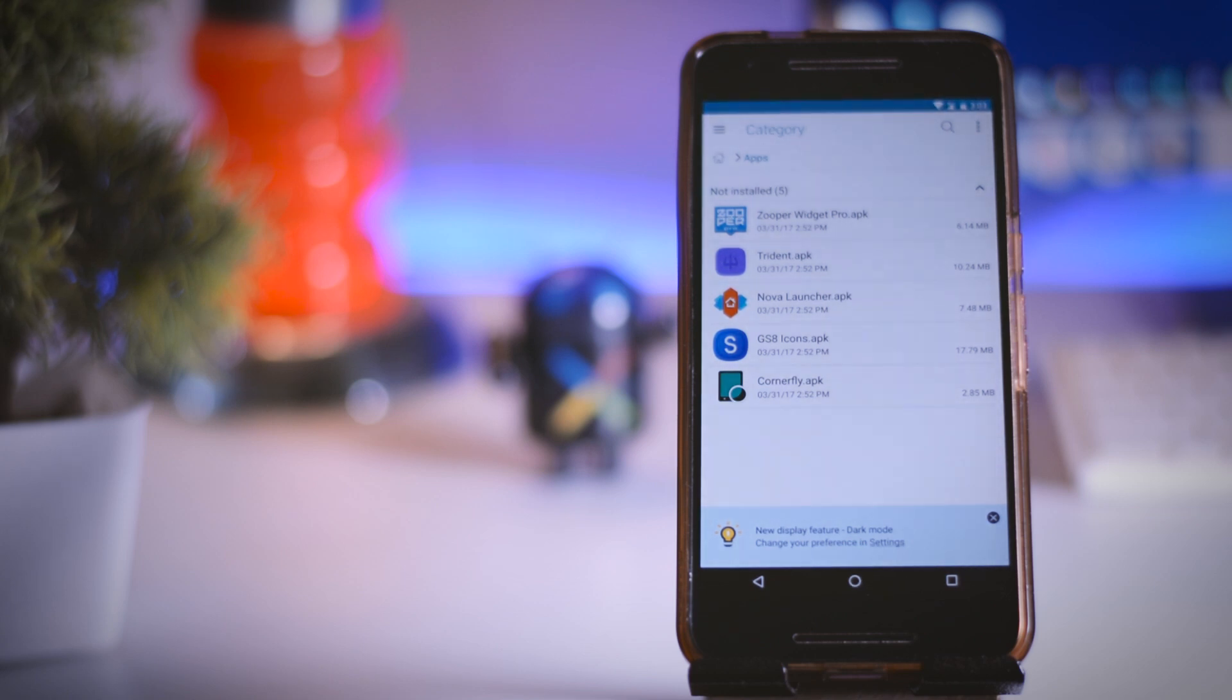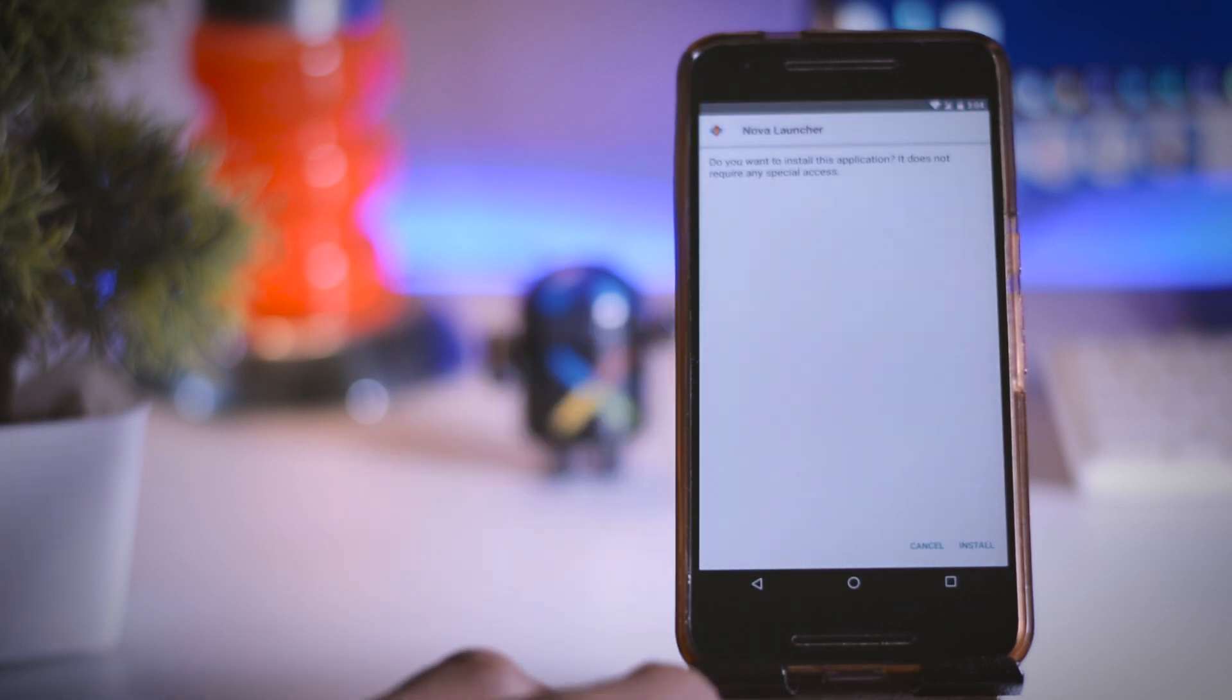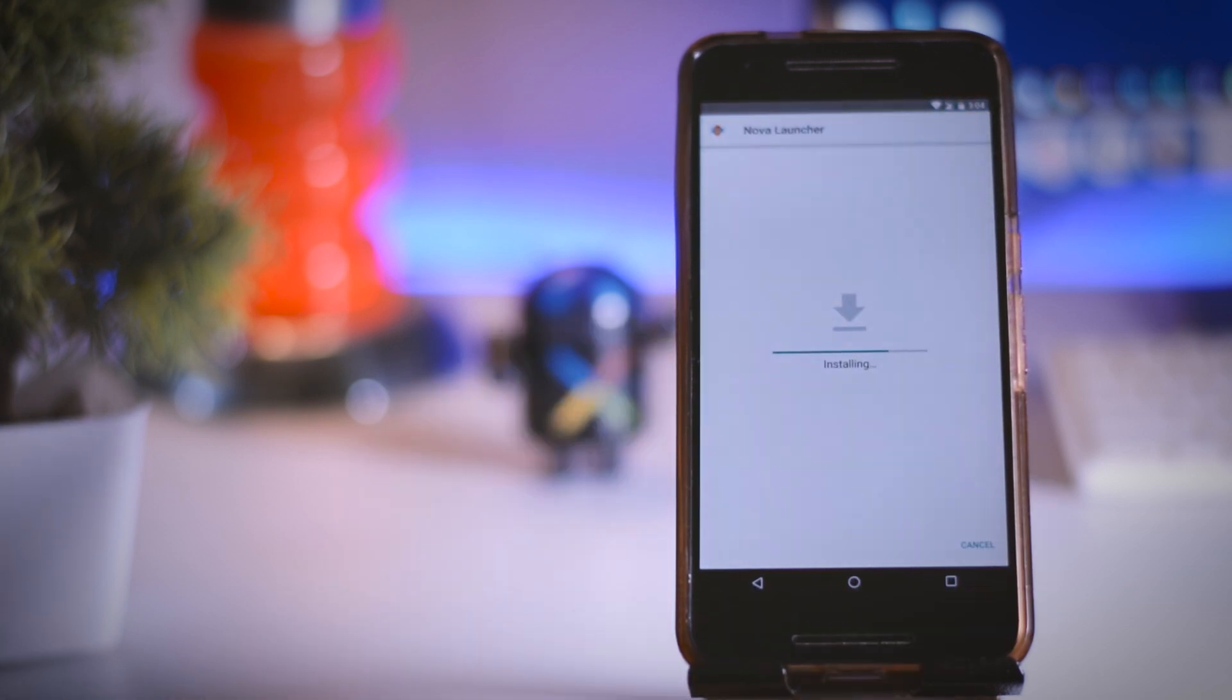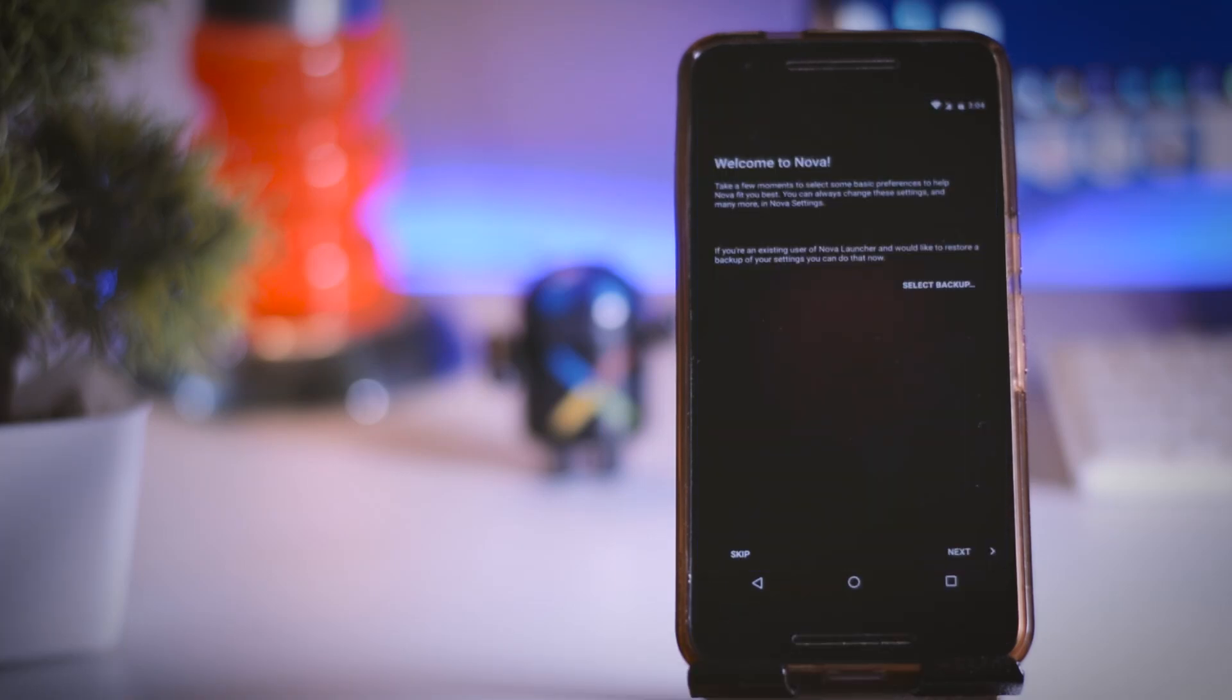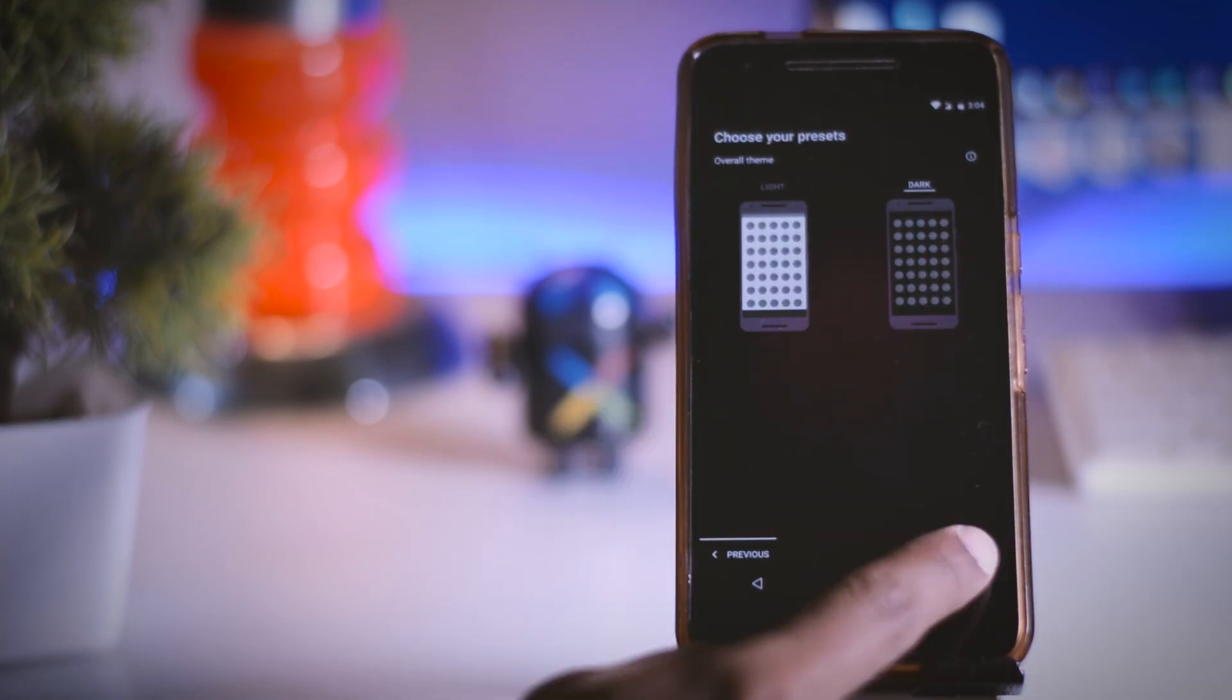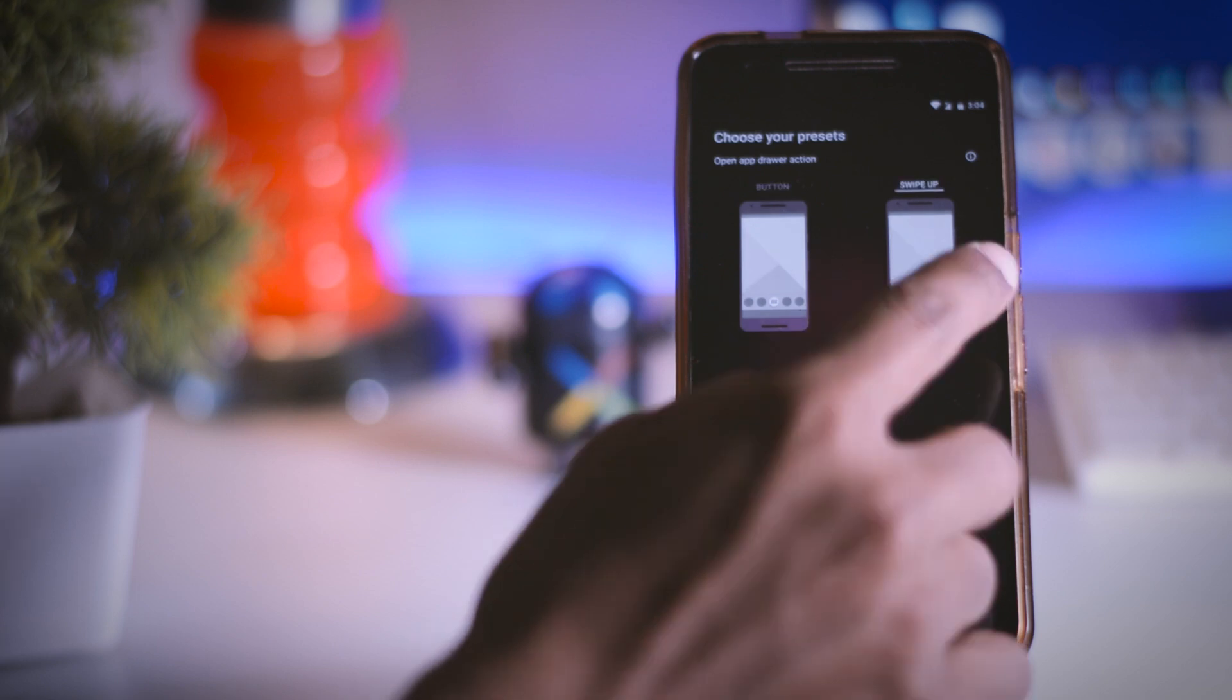Now let's start with installing Nova Launcher, but before doing that make sure your unknown sources is enabled. Once the installation is completed, open the Nova Launcher and set it up, and make it as your default launcher.